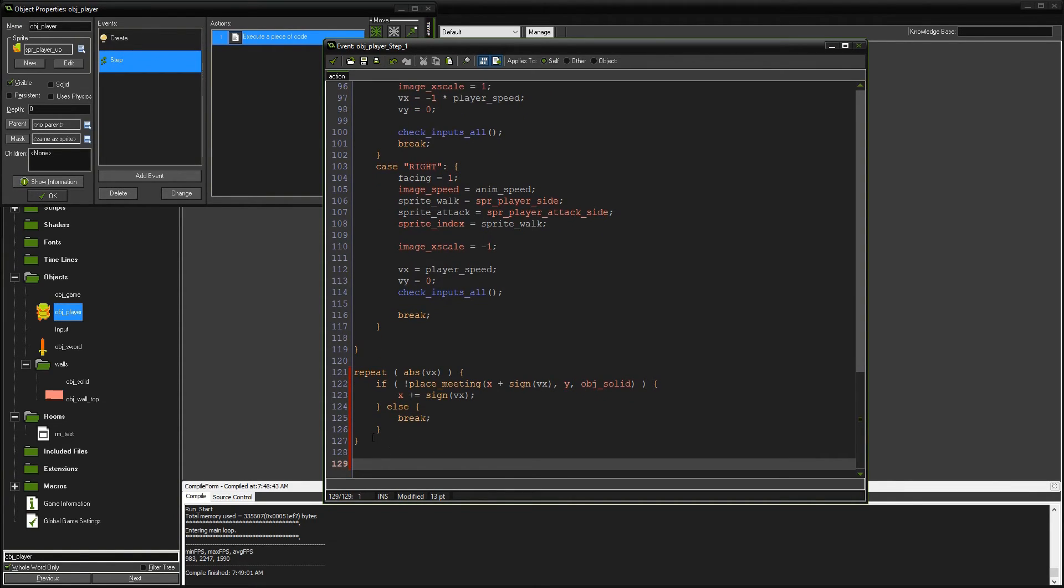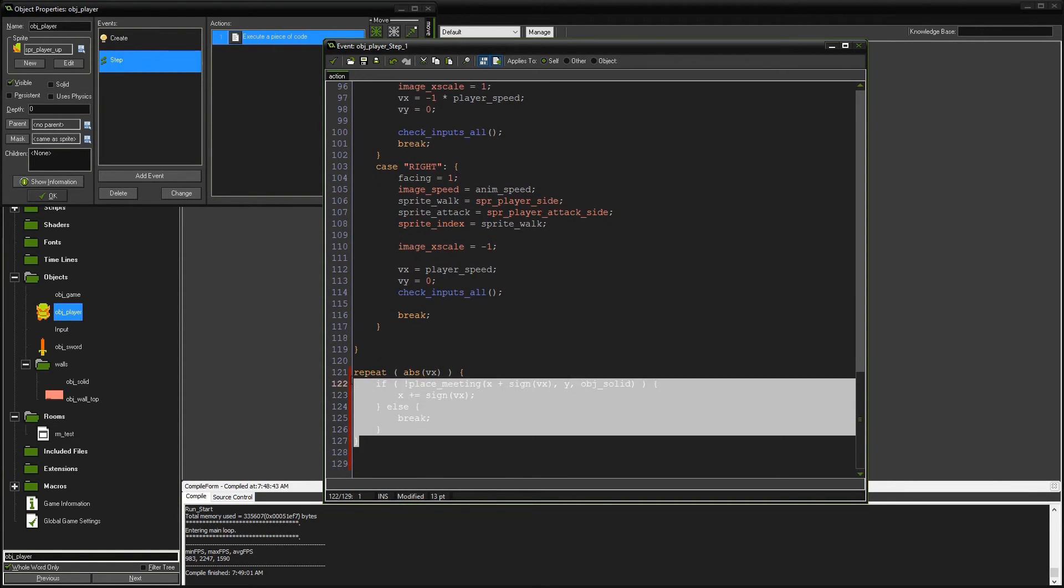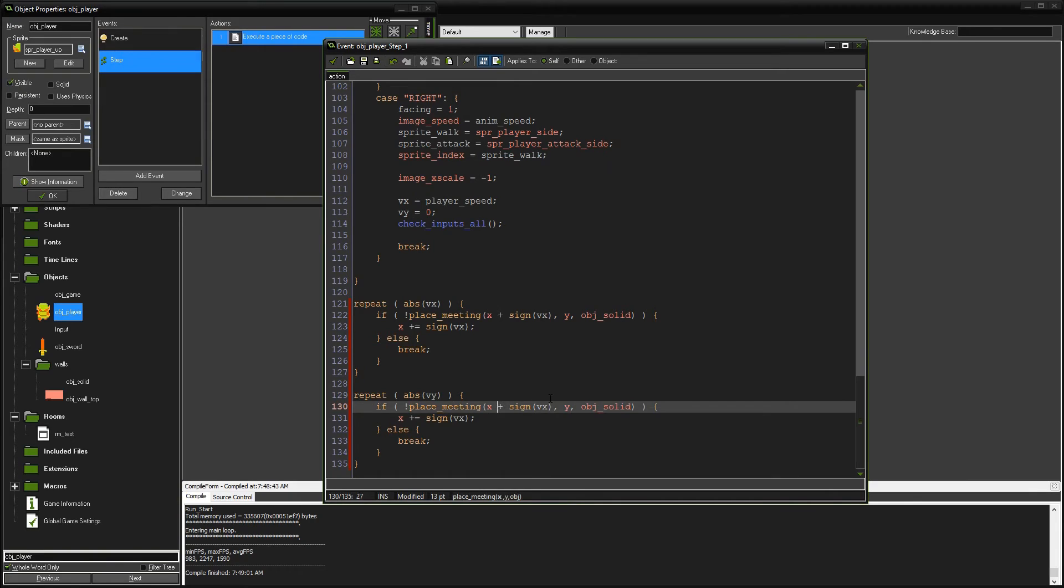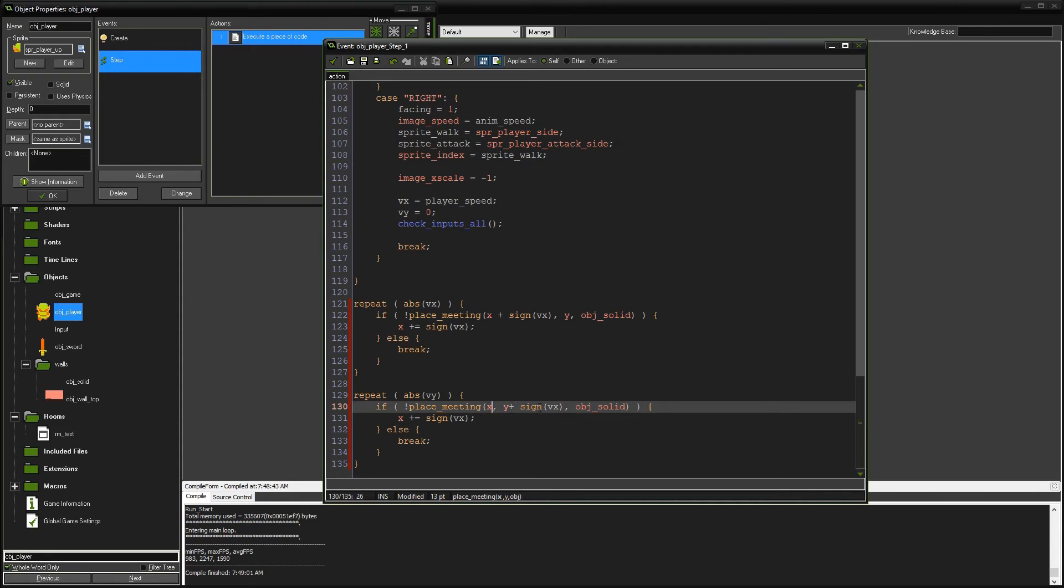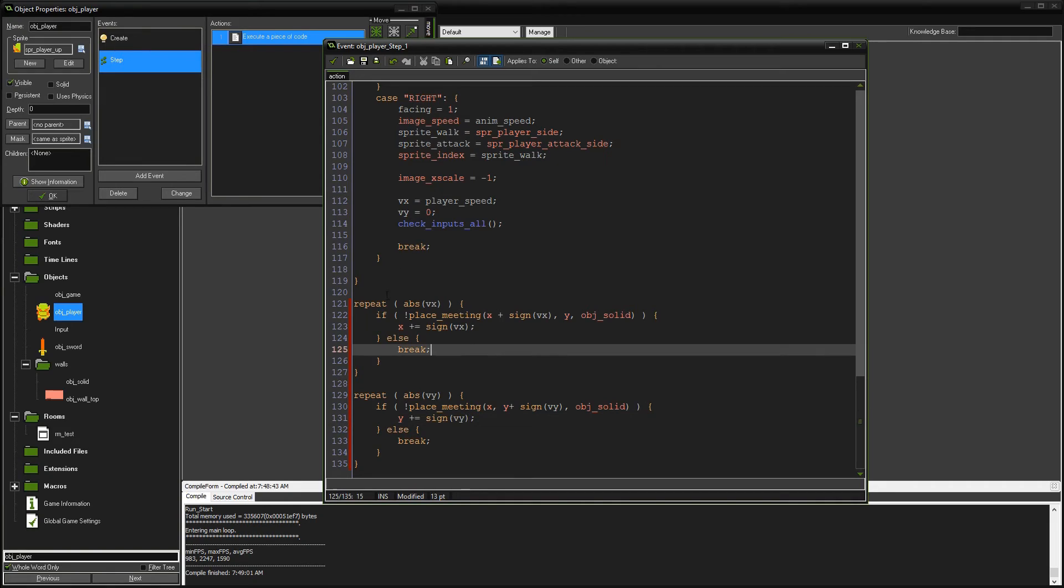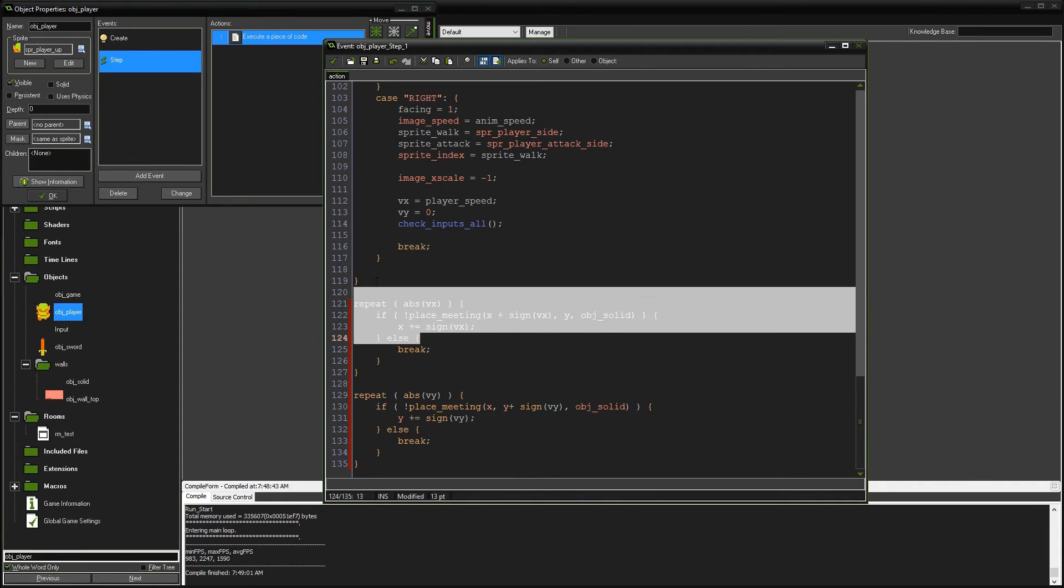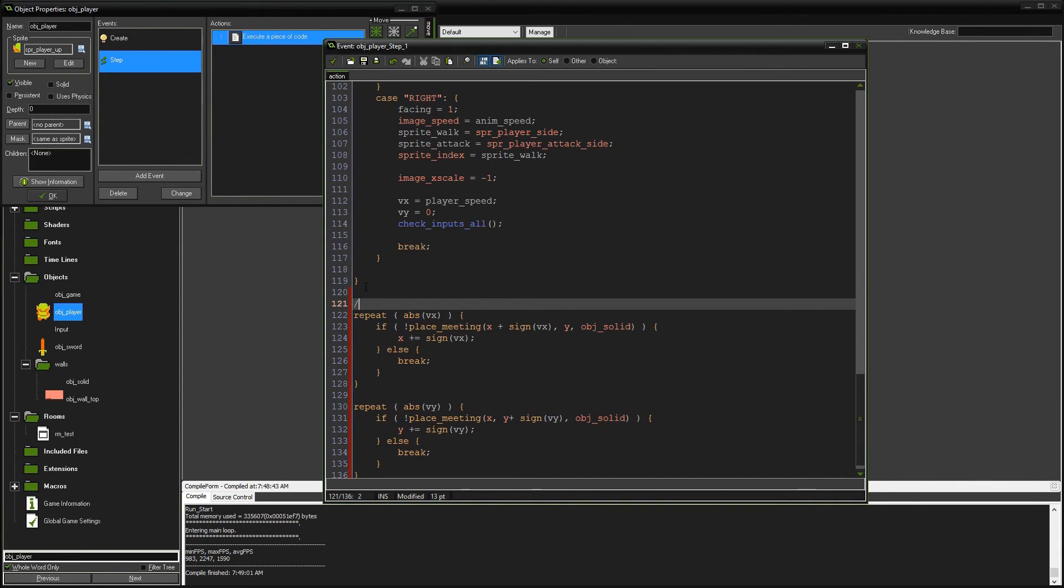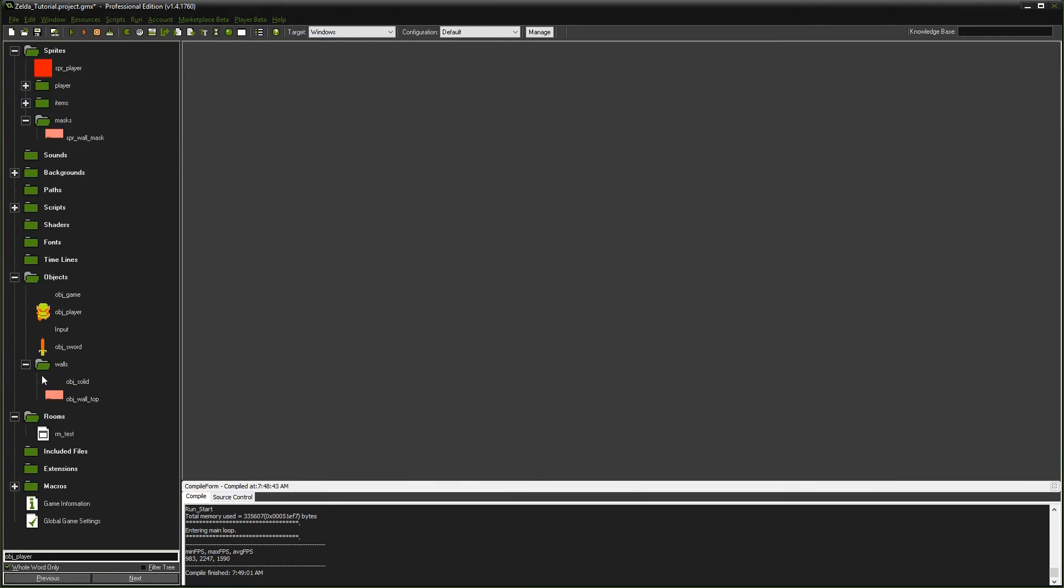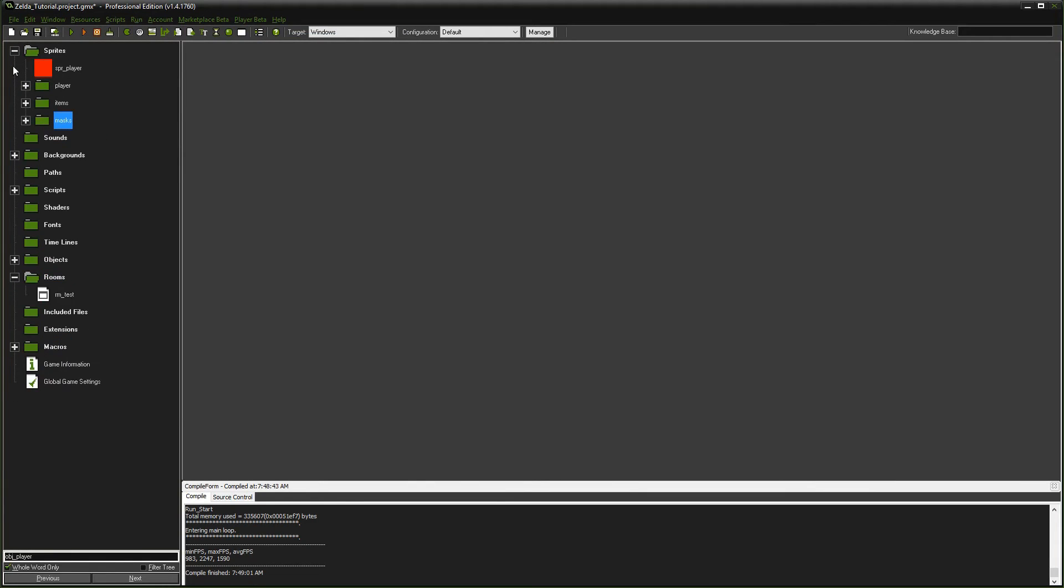We're going to do the same exact thing for VY. So we're going to copy and paste that code. We're going to just change the VX to VY. We're going to move this to the Y instead of the X. Change that to VY. And then Y plus equals VY. So this is our code for collision checking. Let's save that.